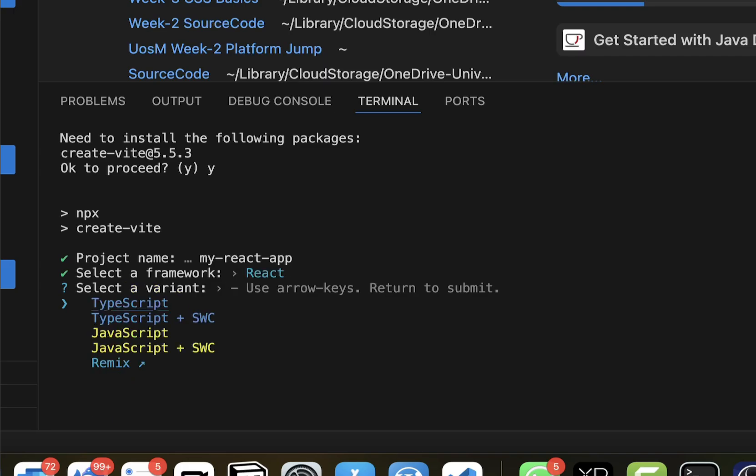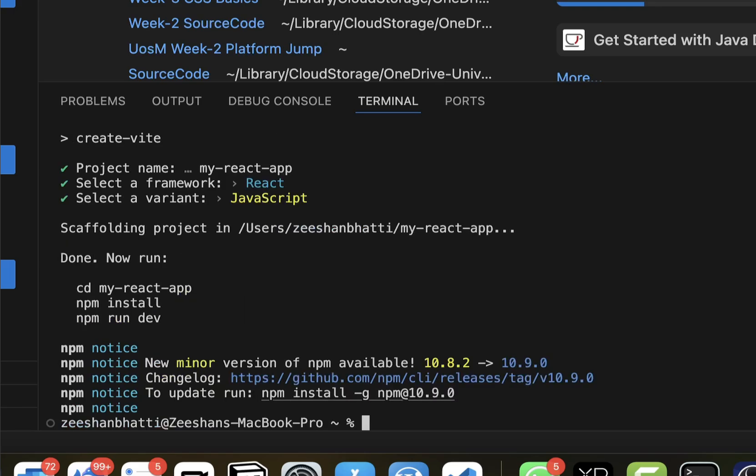Then it's going to ask are you going to use TypeScript or JavaScript. I'm just going to use standard JavaScript. Select the JavaScript using arrow keys, press enter. Voila, that's it. It's going to do the installation and now it says everything is done. Now you need to run these commands to run the program.